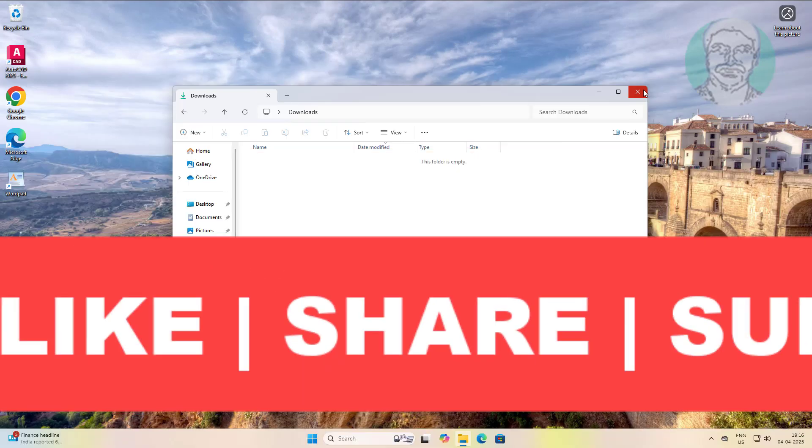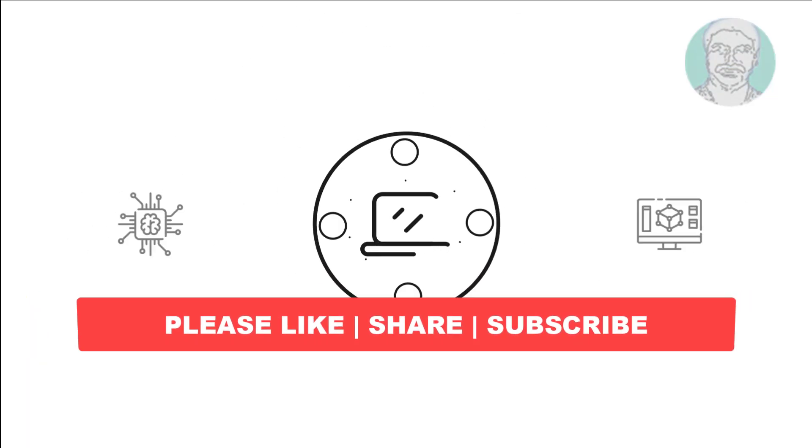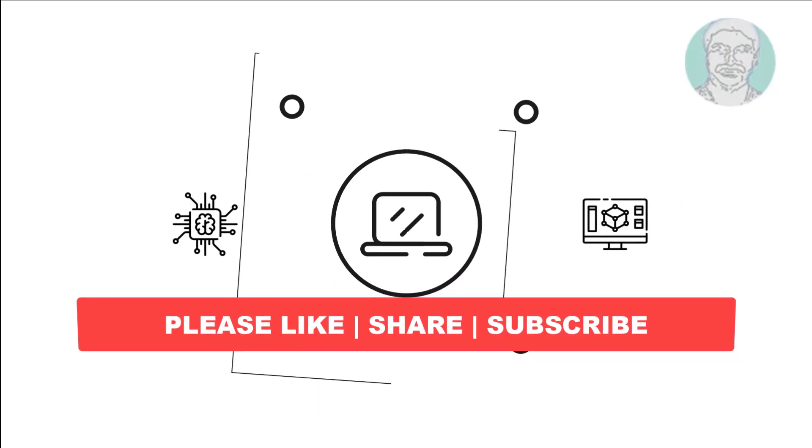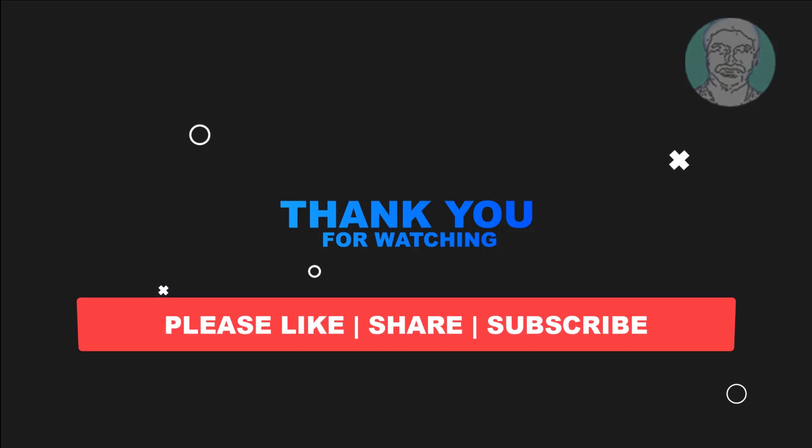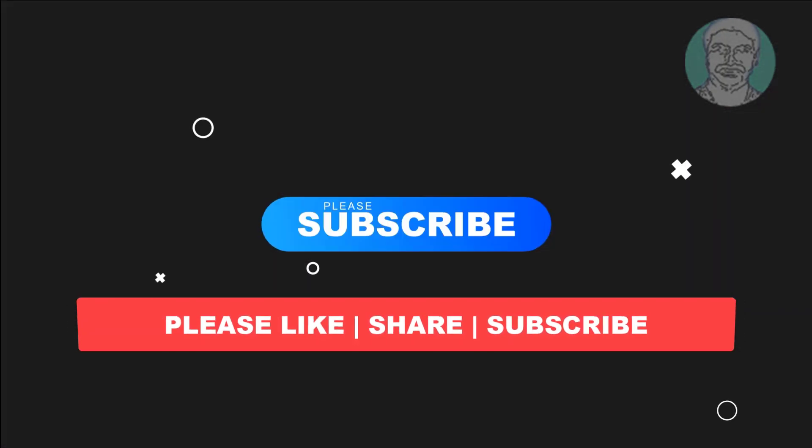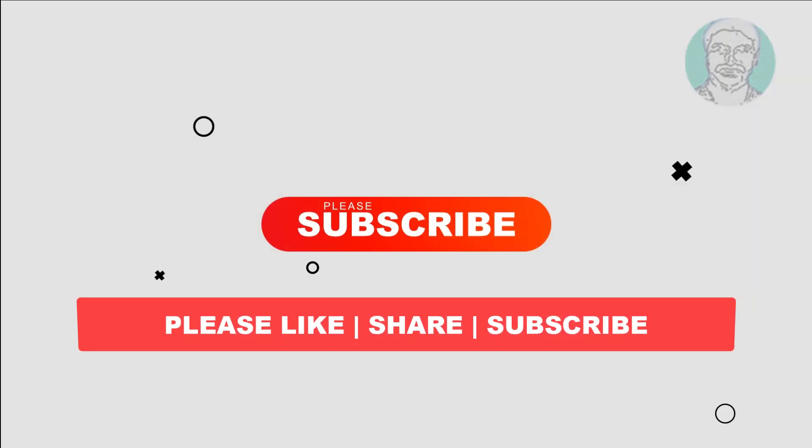I hope this video tutorial helps you. Please like, share and don't forget to subscribe my channel. Thank you very much, see you next video.